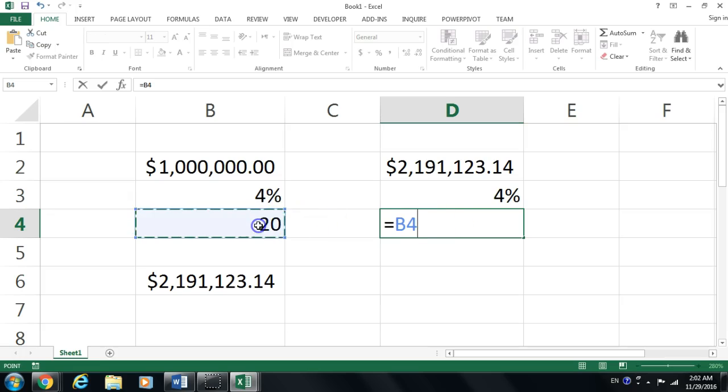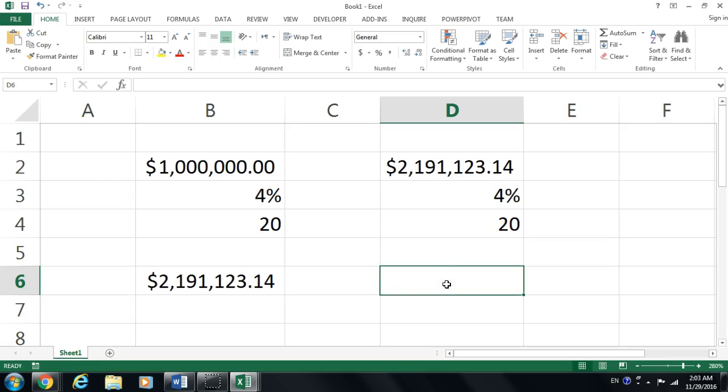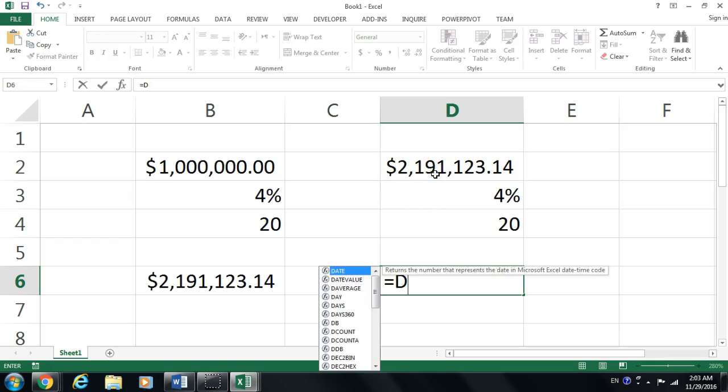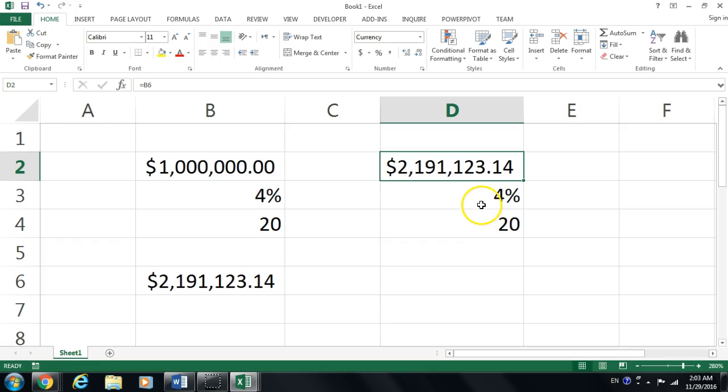In case I'm copying that, if it changes there, it will change here as well, because I'm going to do what we call a cell link or calculation. Let's go ahead and see how the present value works. Let's assume that 20 years from now, I want to have in my savings this much amount of money.